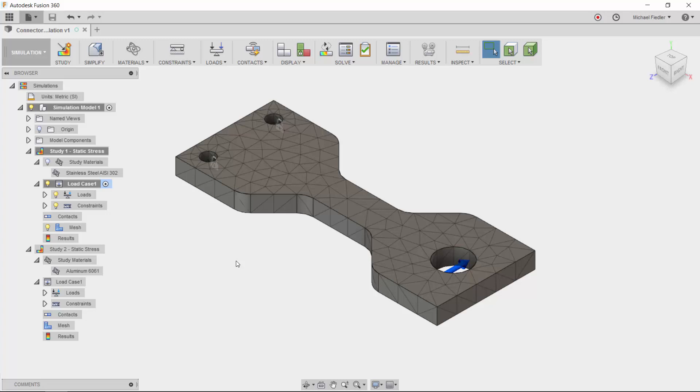When we think about Autodesk Fusion 360 and what attributes make it a unique product, one of the more obvious features is the ability for the program to solve studies on the cloud. It is possible that you have been performing finite element analysis for some time and wondering to yourself why anyone would ever want to utilize a product that leverages the cloud.